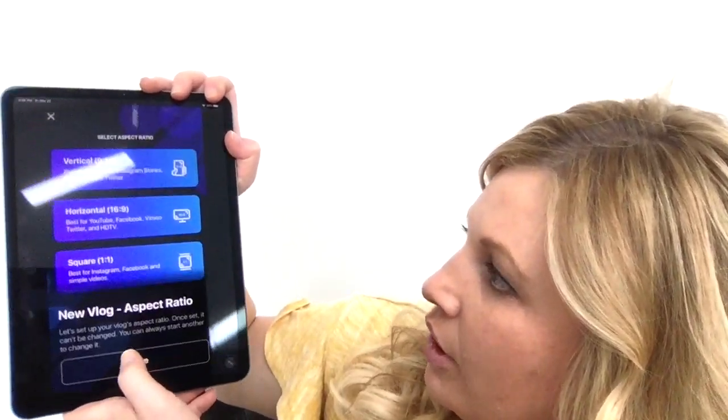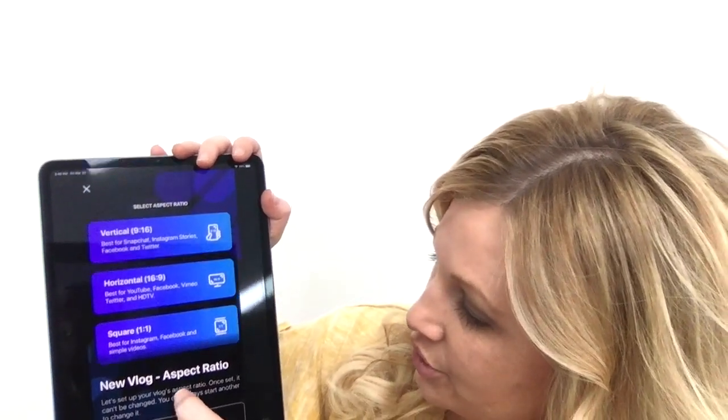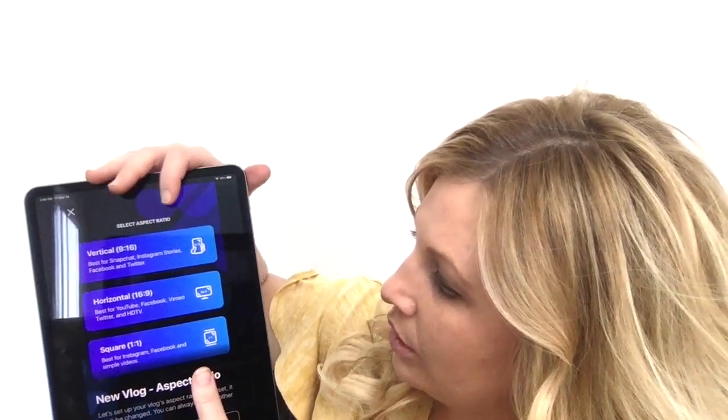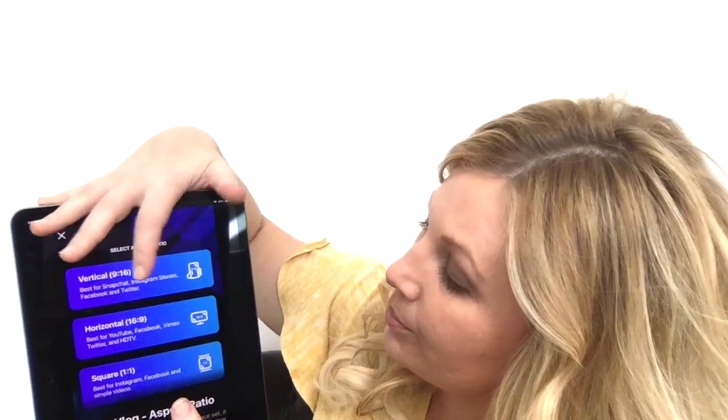Go to 'New Vlog' — this is how you get to the vertical, horizontal, or square format. If you are going to be doing it for IGTV or Instagram Story, you probably want vertical. If you're going to do it for YouTube, you probably want horizontal. It just depends on what platform you are vlogging or preparing strategic content for.